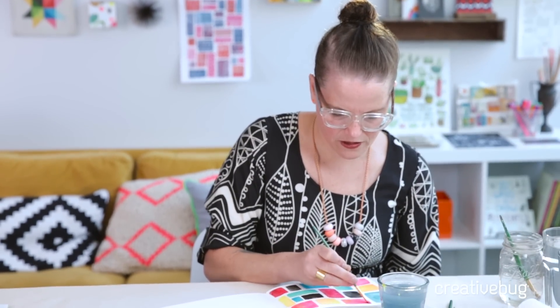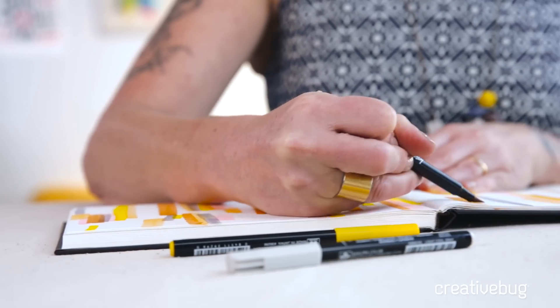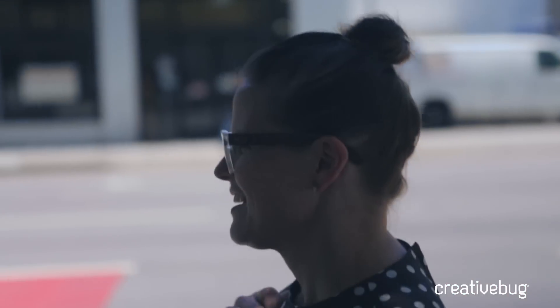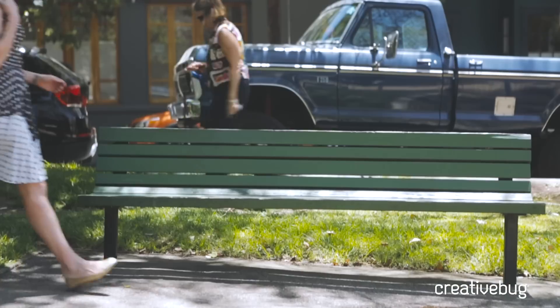My name is Lisa Congdon. I didn't start drawing or painting until 16 years ago when I was 31 years old, and I'm also mostly self-taught.